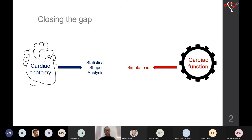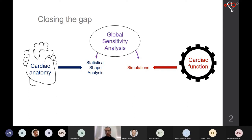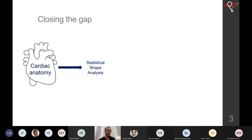In particular, I will be focusing on electromechanical simulations. The problem is that they are usually quite expensive computationally, so to do sensitivity analysis we cannot run as many simulations as we would like. To overcome this, I will be talking about how we use global sensitivity analysis based on emulators. I'll give an overview of these three areas explored in this project.